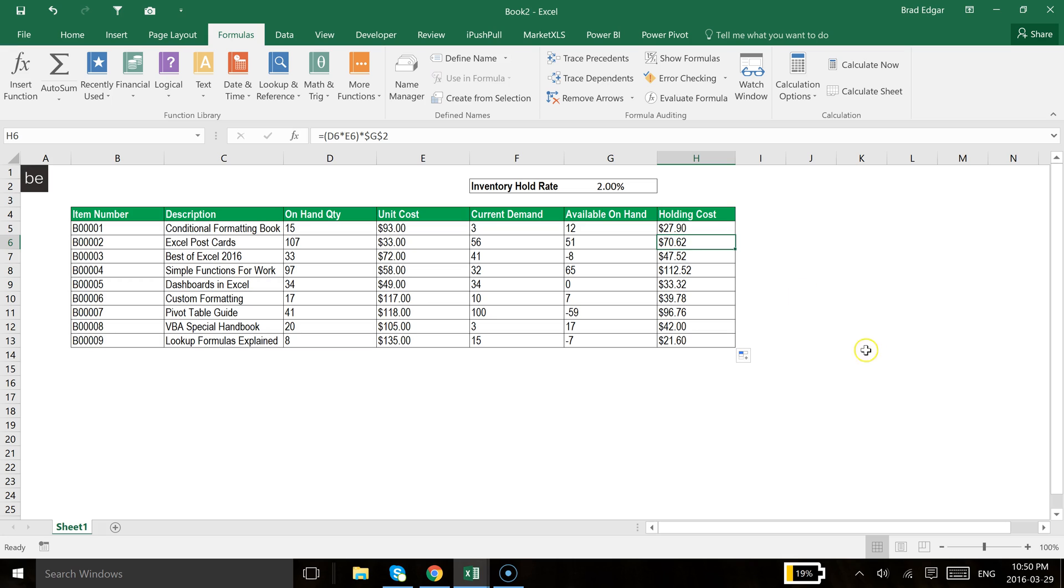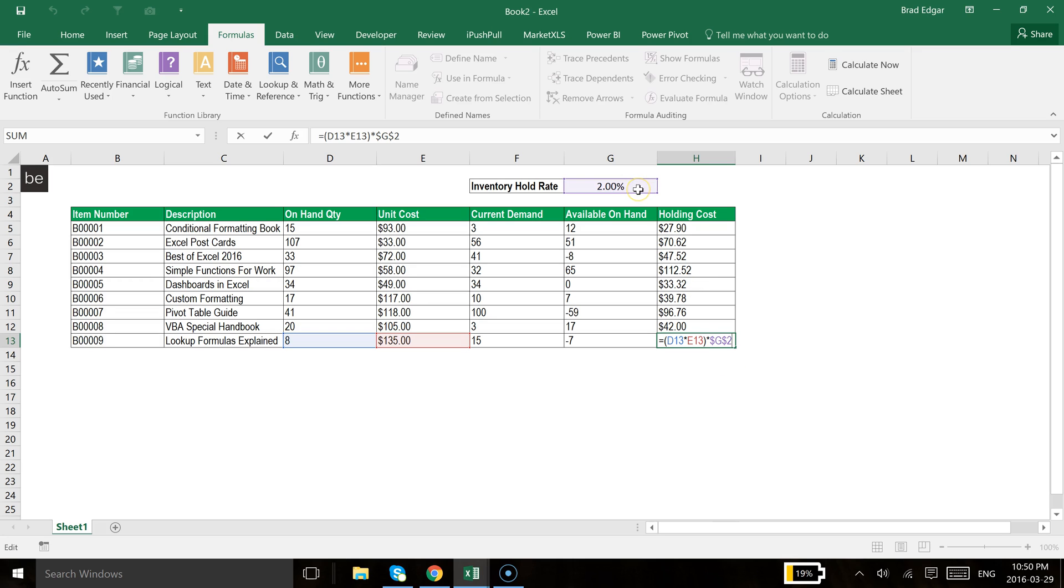And you'll see that that kind of moved all the way down. I'll move it all the way down to this and we'll look at this. And you will see again that it is still referencing G2 down below, and that is our inventory hold rate.